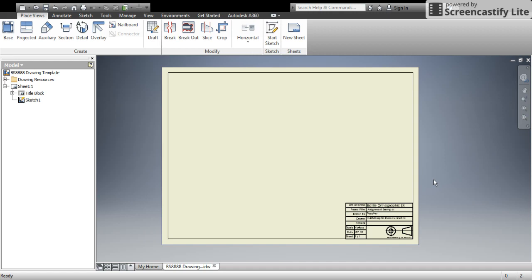So now I'm going to start adding in drawing views of my different components. Depending on what you're being asked to do, you might be putting in orthographic views, you might be putting in pictorial views, so you might be putting in 2D views or 3D views.